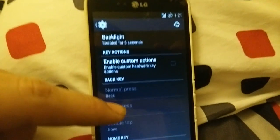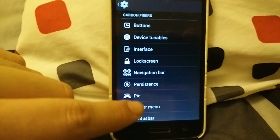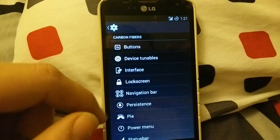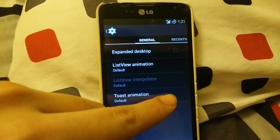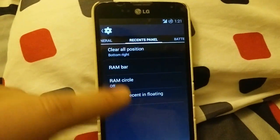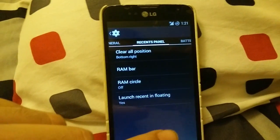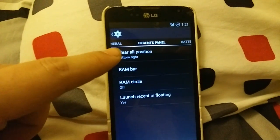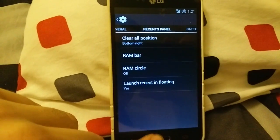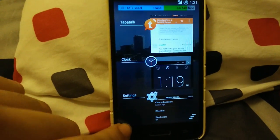Under Carbon Settings is where you'll find a lot of this stuff. Under Interface you can see the expanded desktop and all this stuff — this is where the RAM settings are. I have the RAM bar but not the RAM circle; I felt it was getting too cluttered. Also you do have a Clear All button in the bottom right corner of recent apps — something we didn't have before.